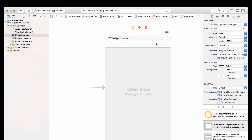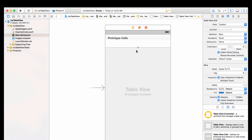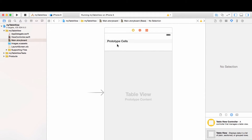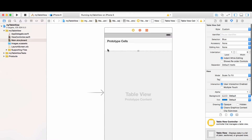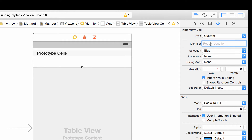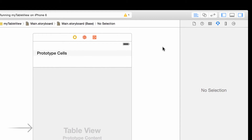Here's our table view cell — our prototype cell. Before we close the interface builder, I want to show one more thing: we need to give this prototype cell an identifier. Click on the table view cell, and in the second line down you'll see 'Identifier'. I'm going to type 'CELL' in capitals. You can name it anything, but take note of the exact spelling because we'll need it in a method coming up.